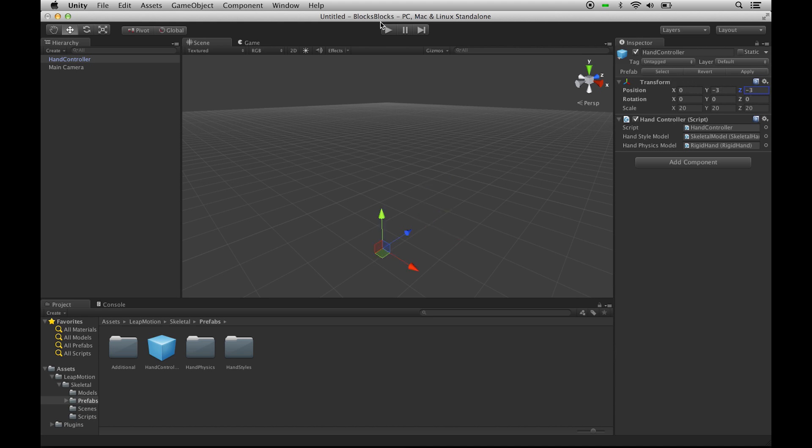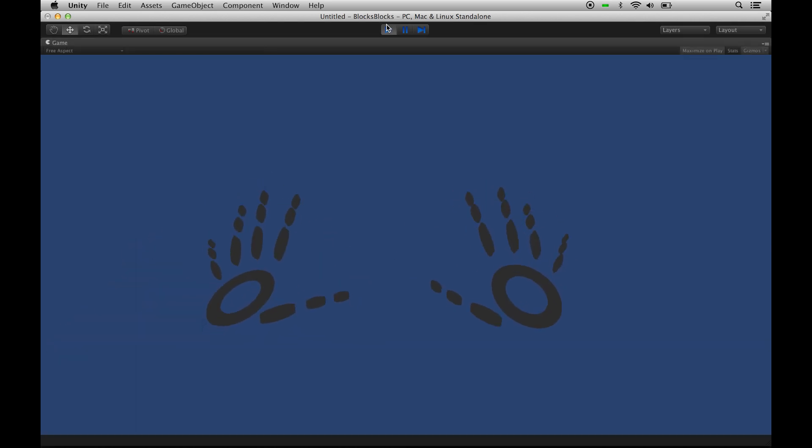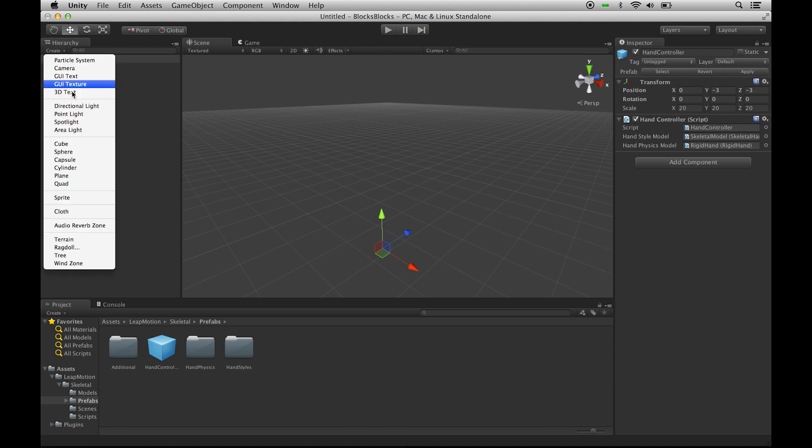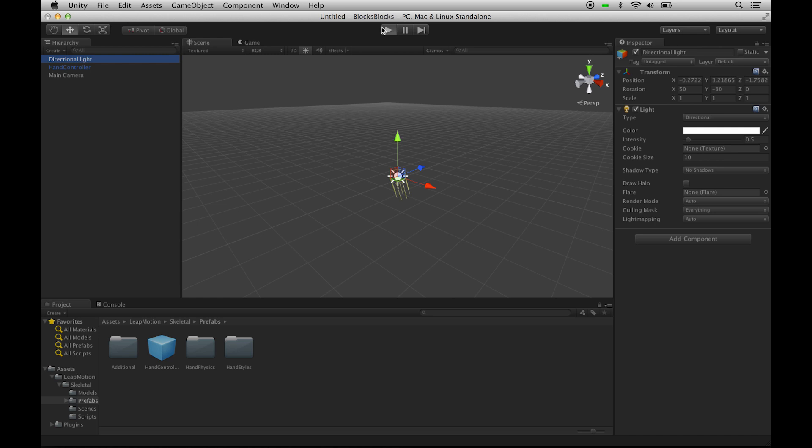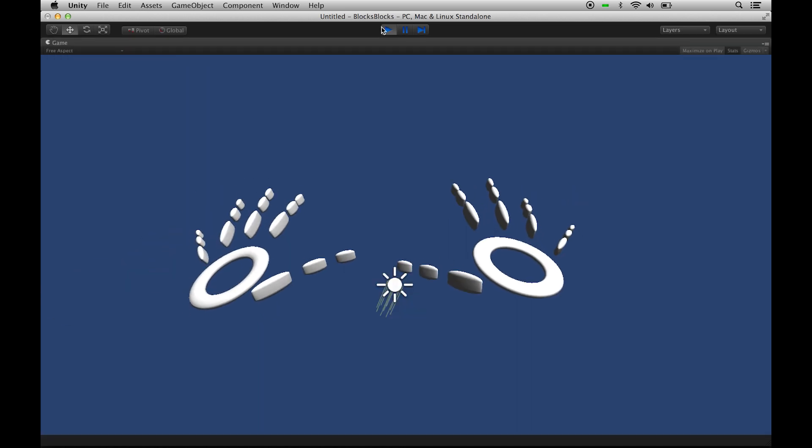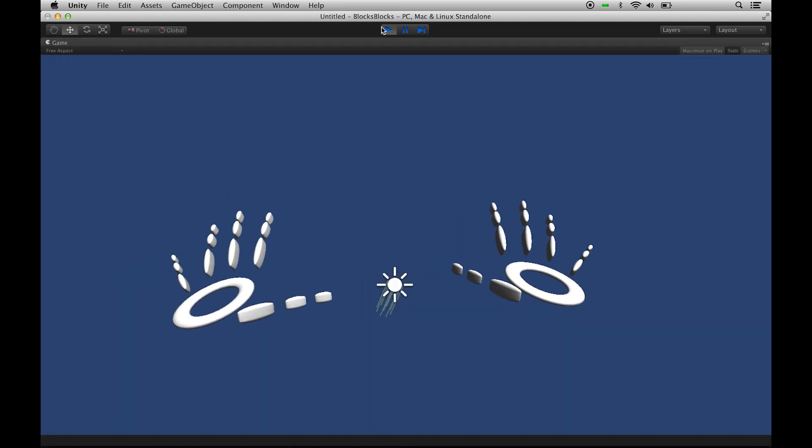And if we run that, we get our hands on the screen. It's a bit dark, so let's just add a quick light, and we can see what the hands look like. And click Play again. And there are our hands on the screen.